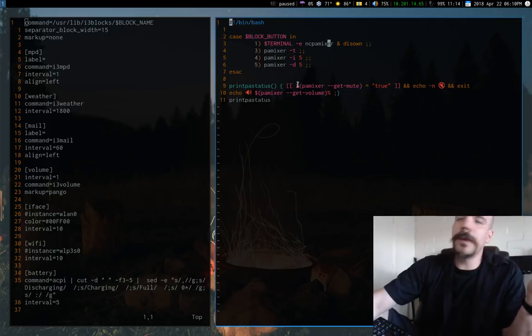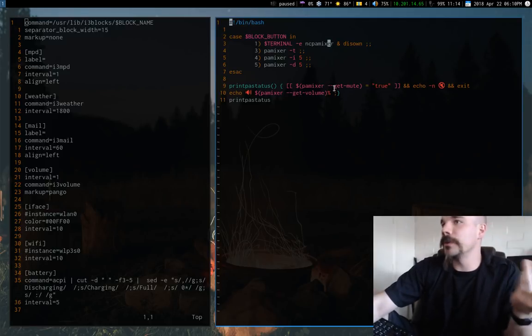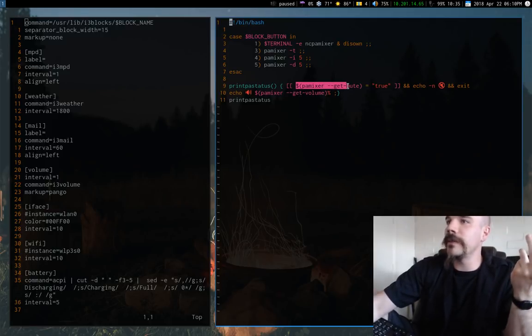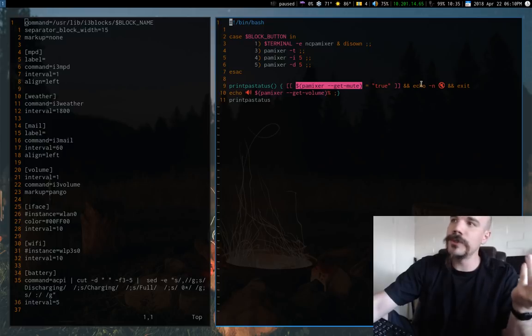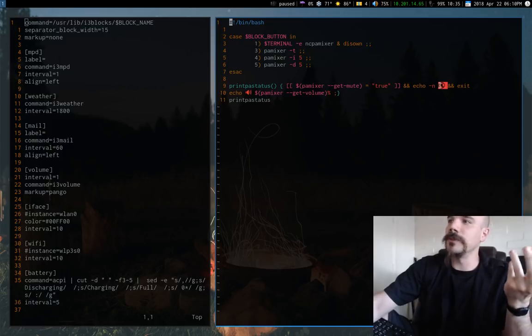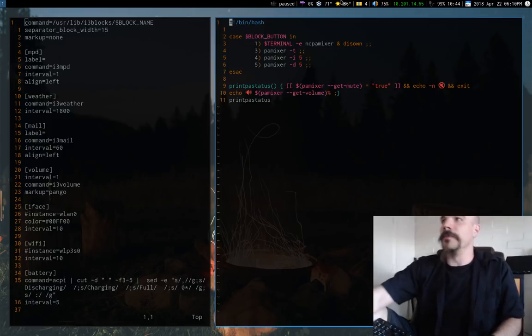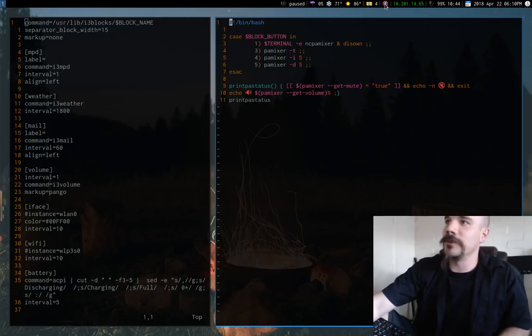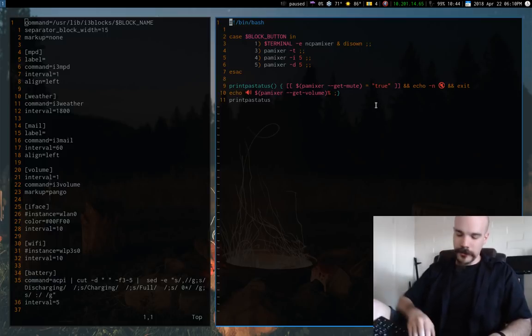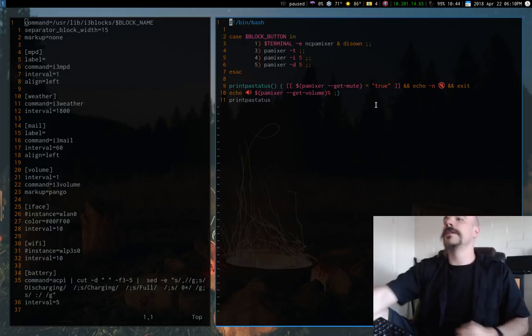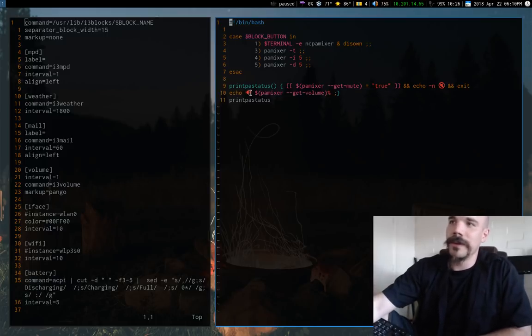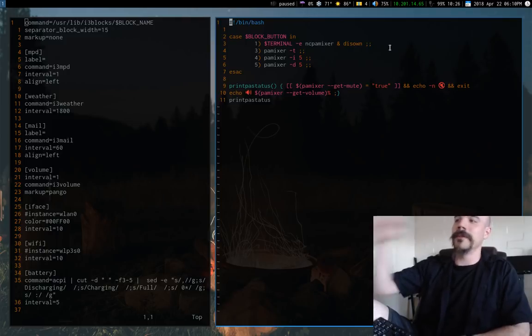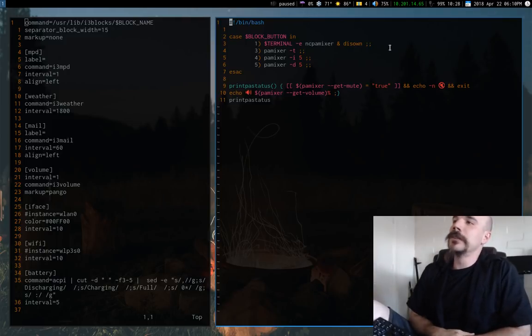But anyway, so basically what this script actually does, what it returns is if Pulse Audio is mute, it returns this nice little crossed out speaker. Otherwise, it will return the actual volume with a nice little speaker in front of it and a percentage sign. So that's pretty convenient.